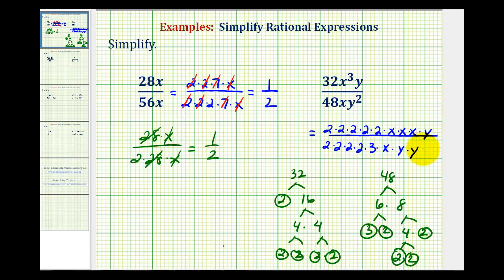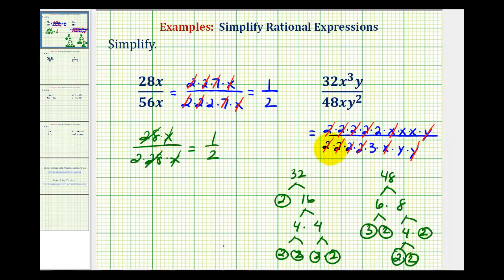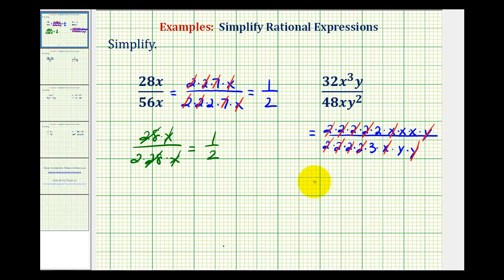Now, I realize this is quite a bit of work, but in this form we can see all the common factors that will simplify to one. We have two over two, two over two, two over two, two over two, x over x, and y over y. So whatever's left is our simplified rational expression. Our numerator consists of one factor of two and two factors of x, that's 2x². The denominator consists of one factor of three and one factor of y, so we have 3y.